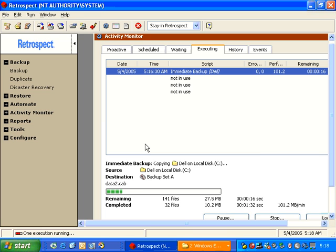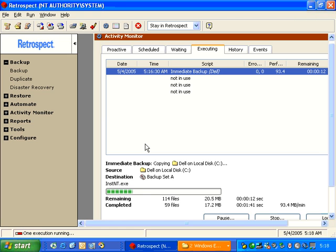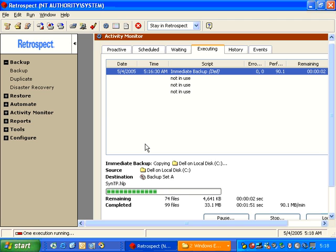As we can see, Retrospect is now copying the data. During this backup process, it will also update the catalog file so that the catalog file has a listing of the files and folders that were backed up.